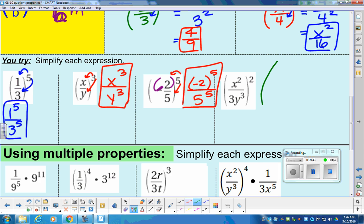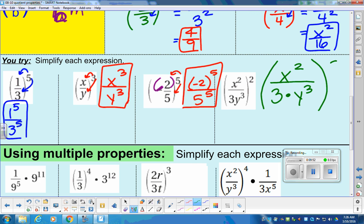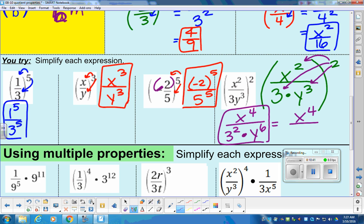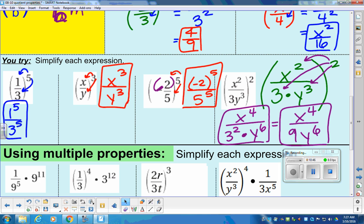This next problem — really spread this out. In the numerator we have x squared. In the denominator we have three multiplied by y cubed, all to the power of two. As we send it in, we distribute to the top and to both parts of the bottom. When two powers hit, it's multiplication: x to the fourth in the numerator. In the denominator, three to the second power times y to the sixth — since two times three is six. Three squared is nine, so the final answer is x to the fourth over nine y to the sixth.